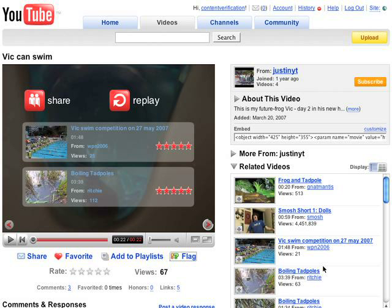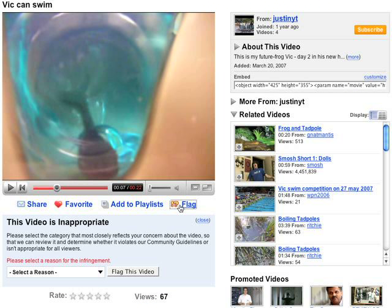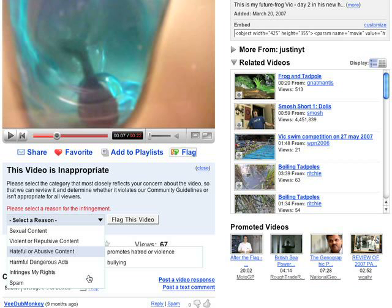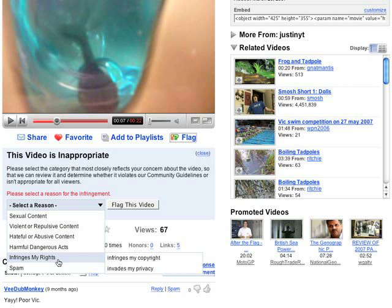You can also add videos to this list from the video's watch page. This is useful if you've been notified of a video link but are having difficulty searching for it. To report a video you are watching, click the flag link, then 'Infringes My Rights,' and finally 'Infringes My Copyright.'